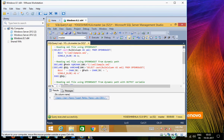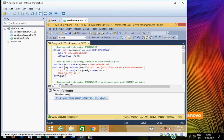Now the second question comes: how to specify the dynamic path. You cannot directly specify a variable name in OPENROWSET because SQL Server does not allow that.